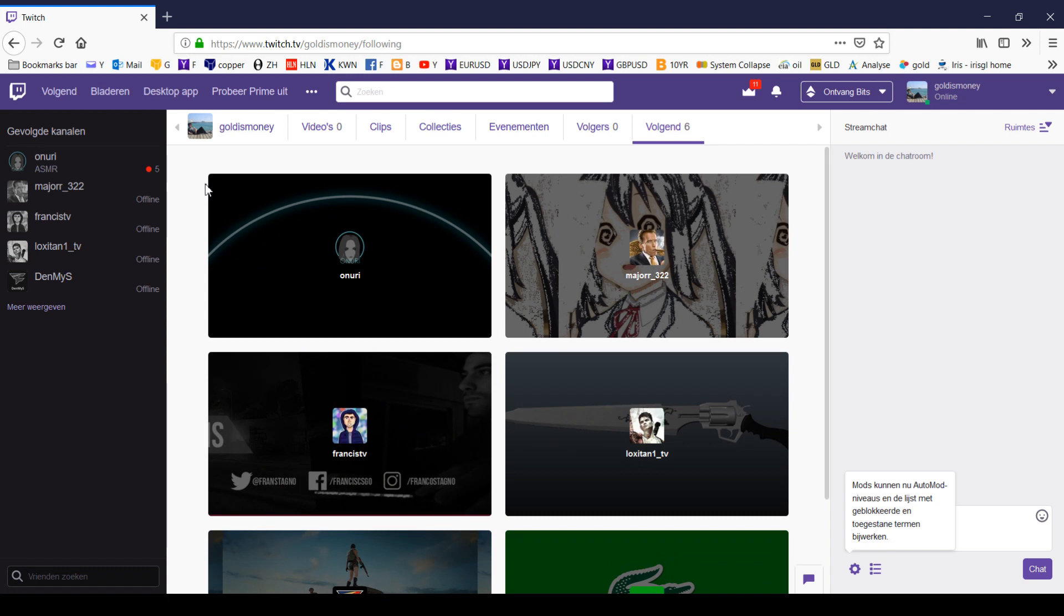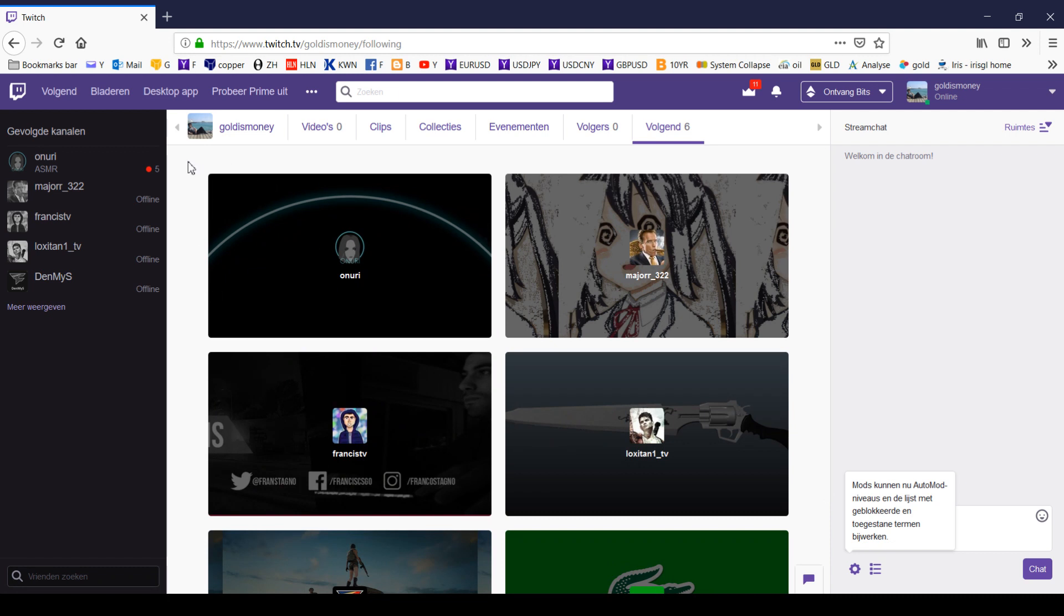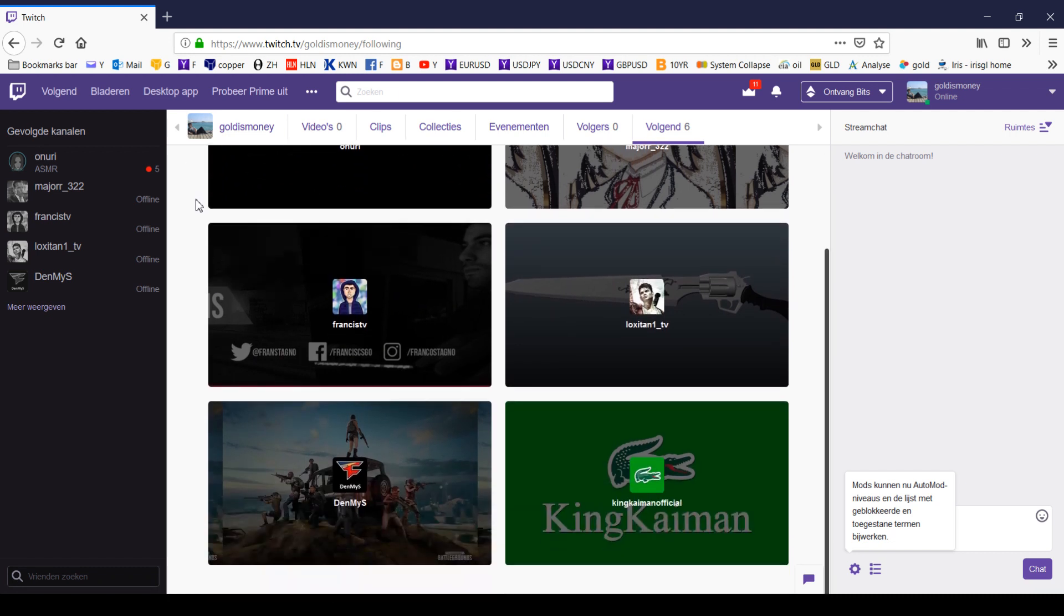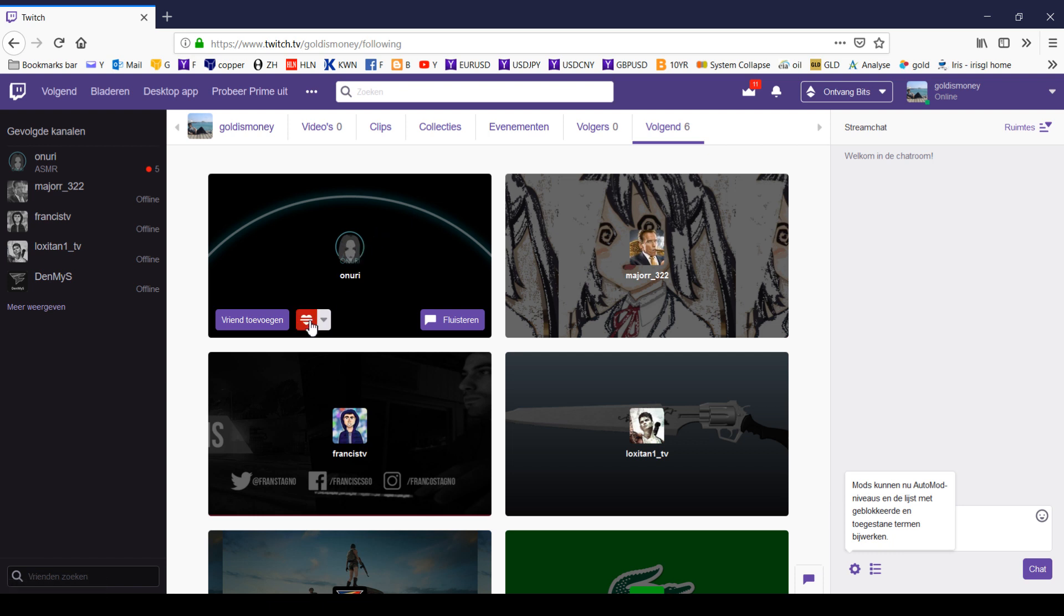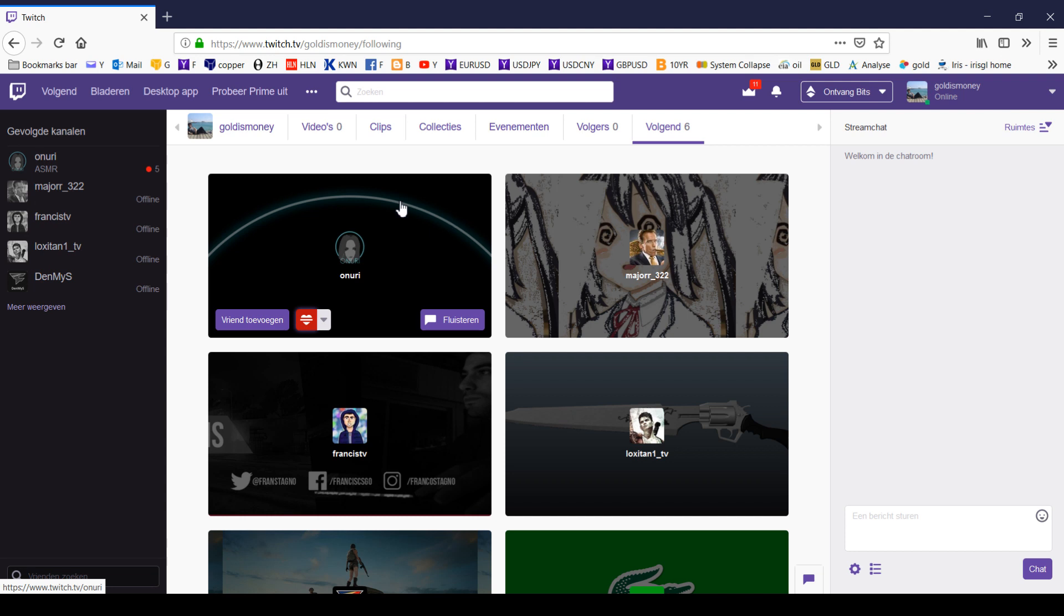Then you will get a list of all the channels that you are following. To unfollow them, you just click on the heart button and you have unfollowed.